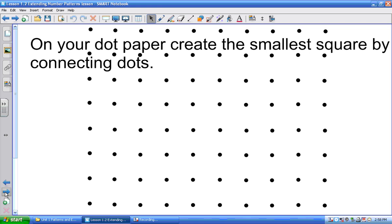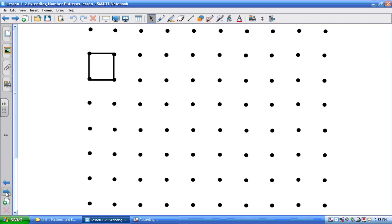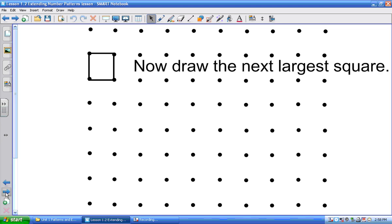All right, when you're done, underneath that I want you to write down how many dots have lines through them. Four? Four. So if you take a look at mine — the projector doesn't make it look like a square, it's kind of like a tall rectangle, but it's supposed to be a square. So how many do I have in there? So I've got how many dots that you use.